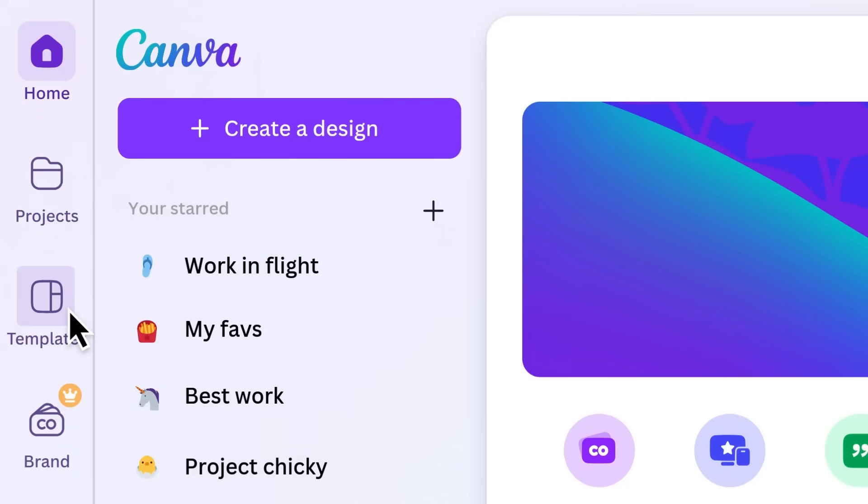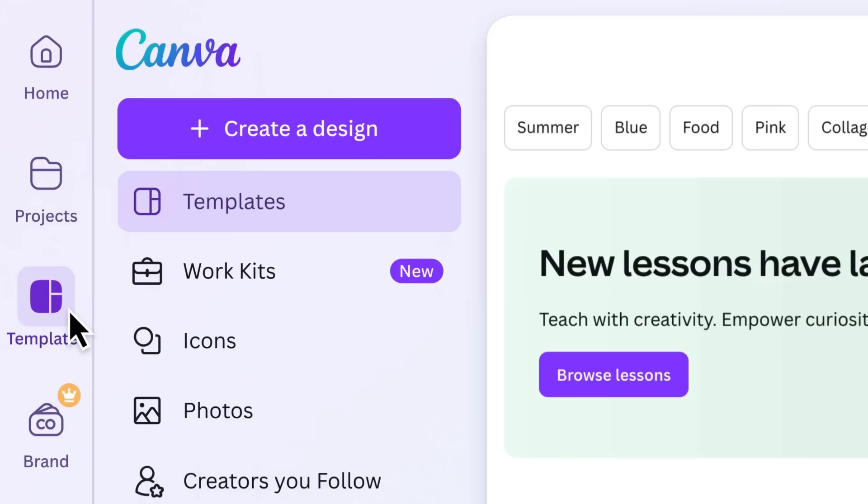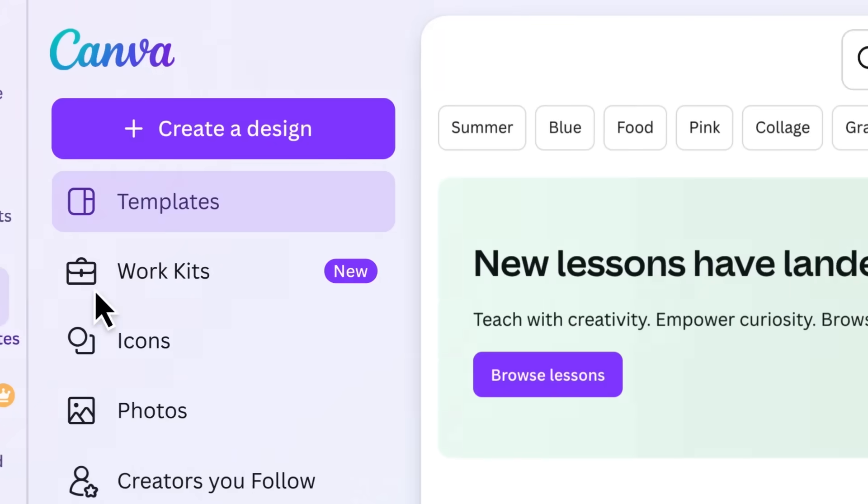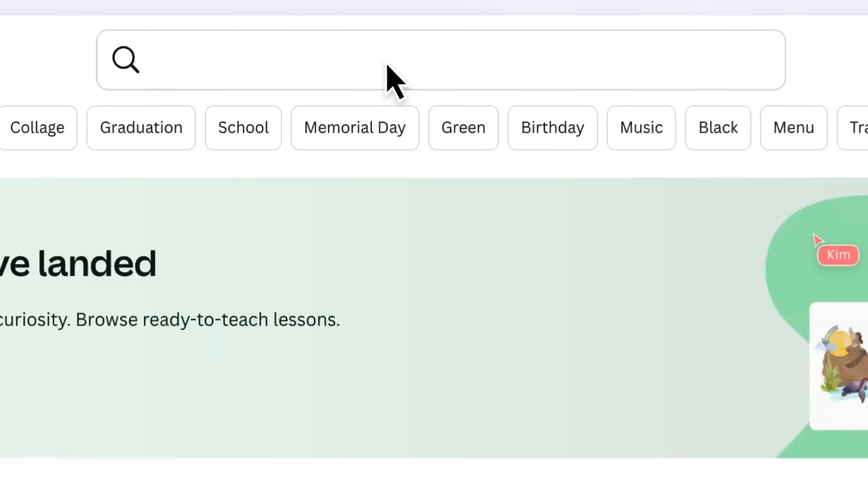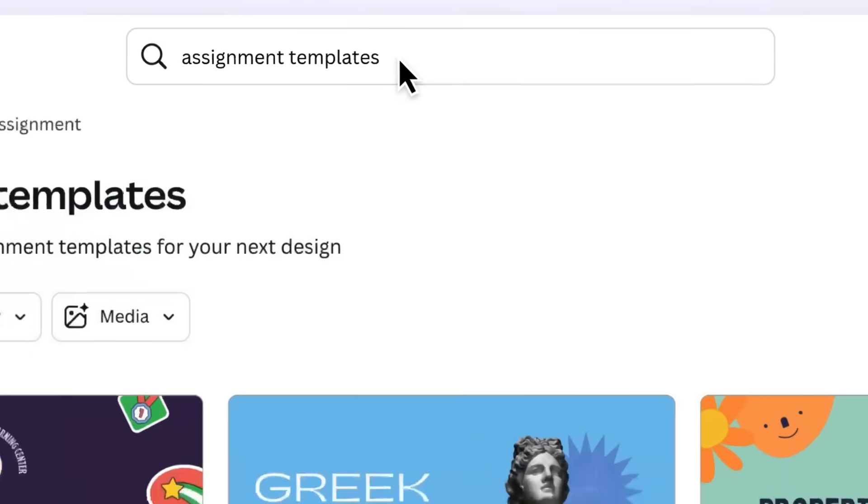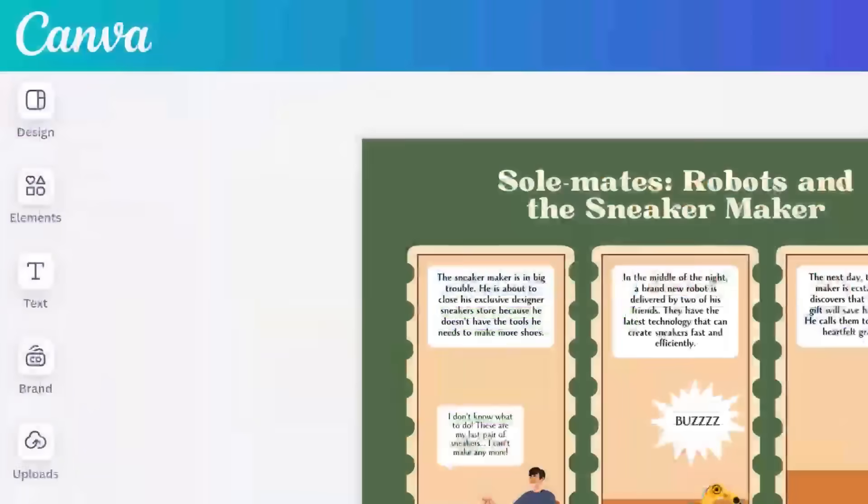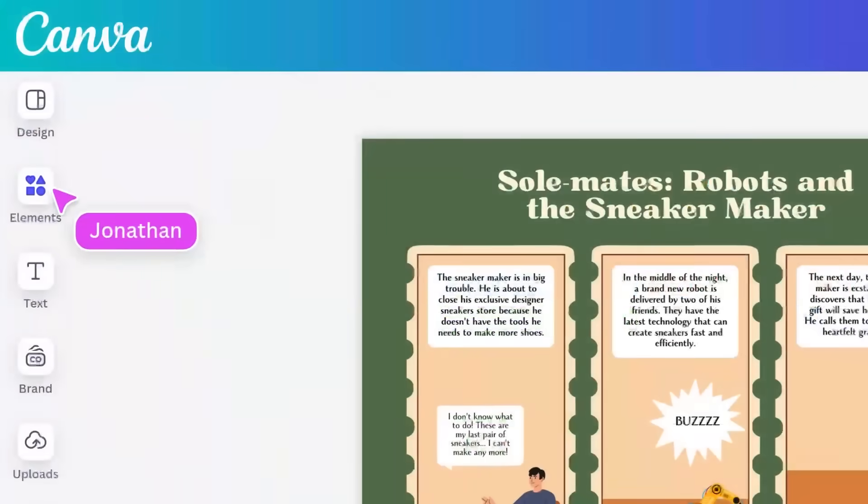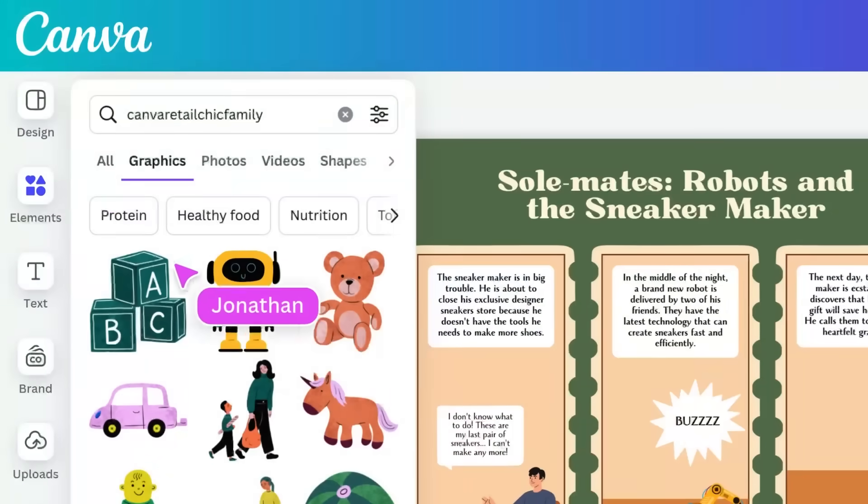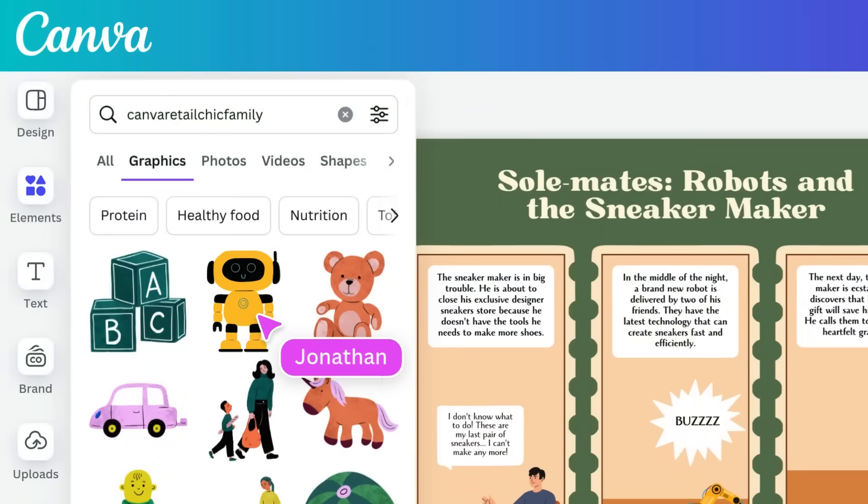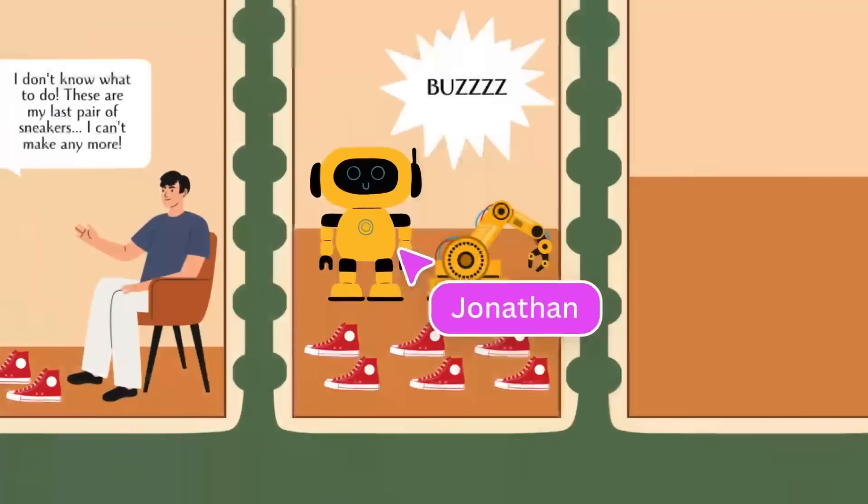Empower students to design in Canva by creating engaging activities and assignments. Students can do their best work as they edit and create with ease thanks to Canva's drag and drop editor.